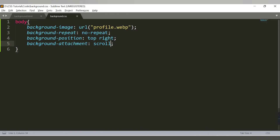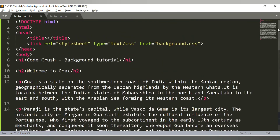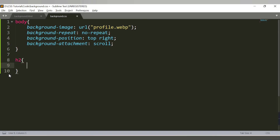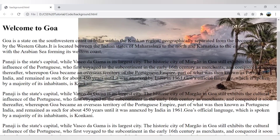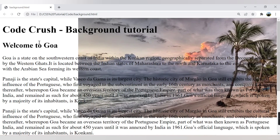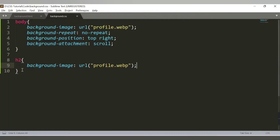You can also apply a background image to a specific element rather than the entire body. For example, to add the image to the h2 tag — 'Welcome to Goa' — write h2 and add the background-image property with the same URL. After refreshing, the image is applied only to that particular h2 tag.